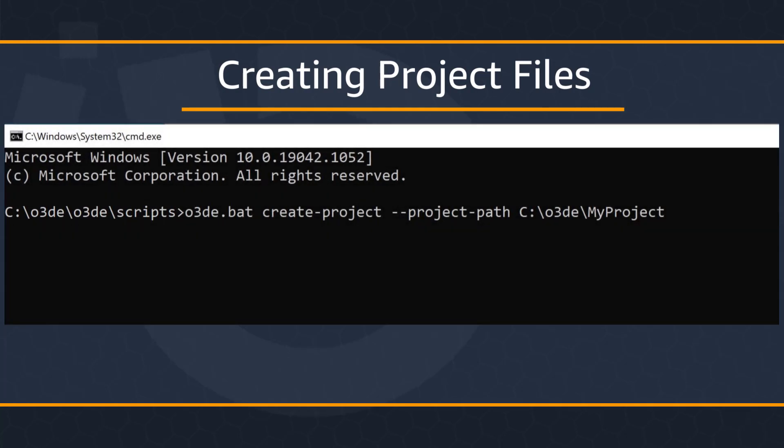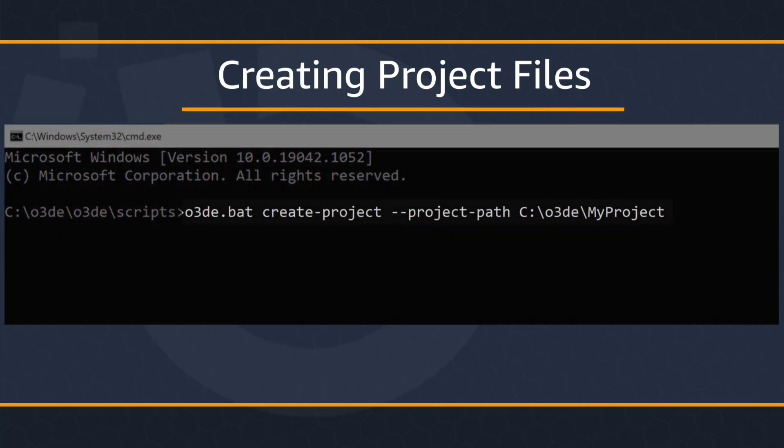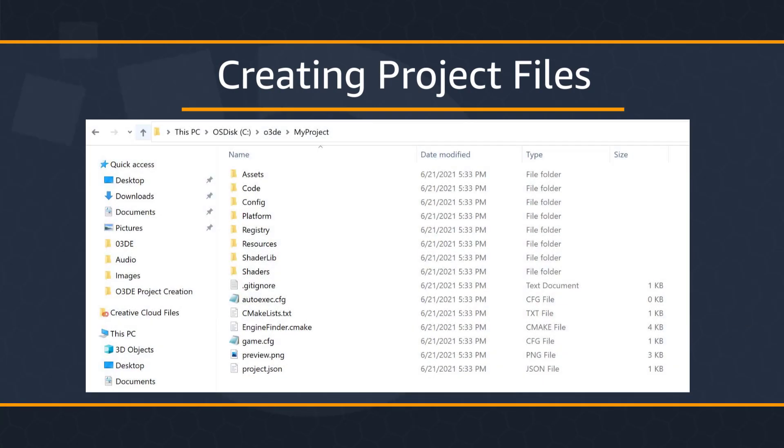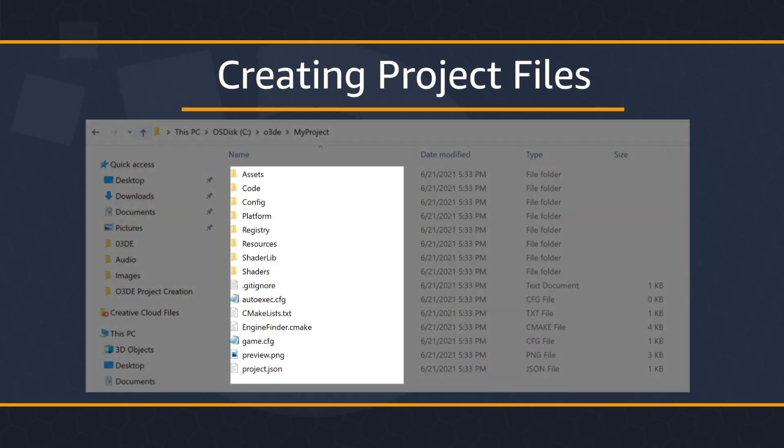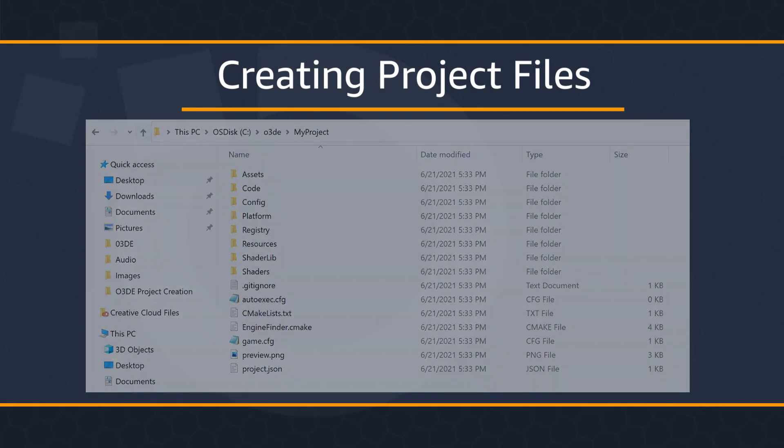Next, we'll use the O3DE script mentioned earlier to create a new project in our My Project folder. The create project command used with the project path and no other option creates a new project using the default project template. So here you can see all of the new project files that were created in that empty My Projects folder that you saw earlier.